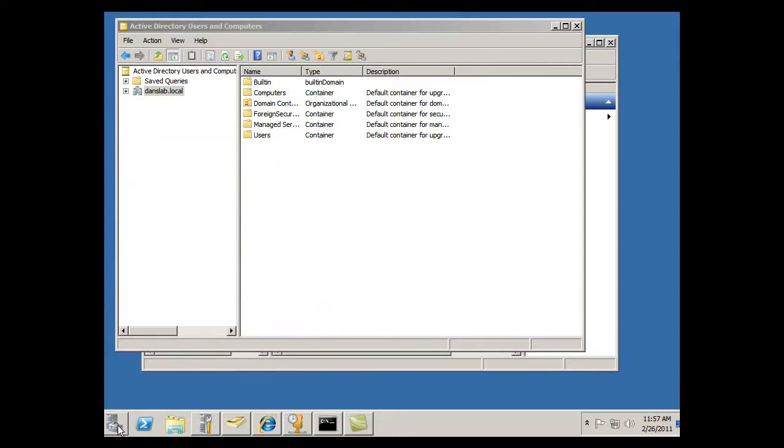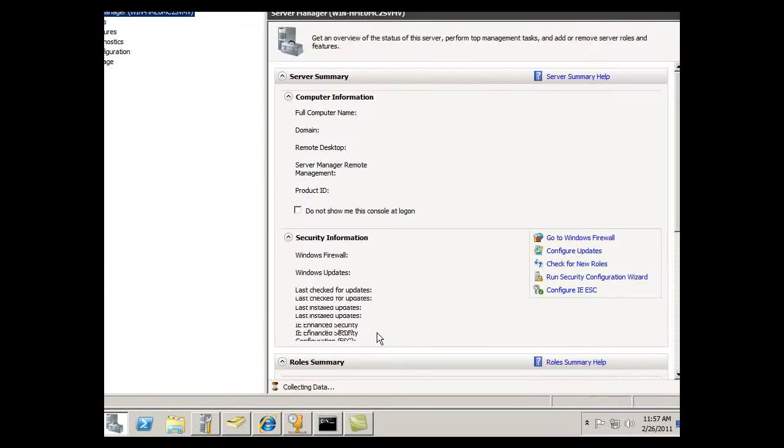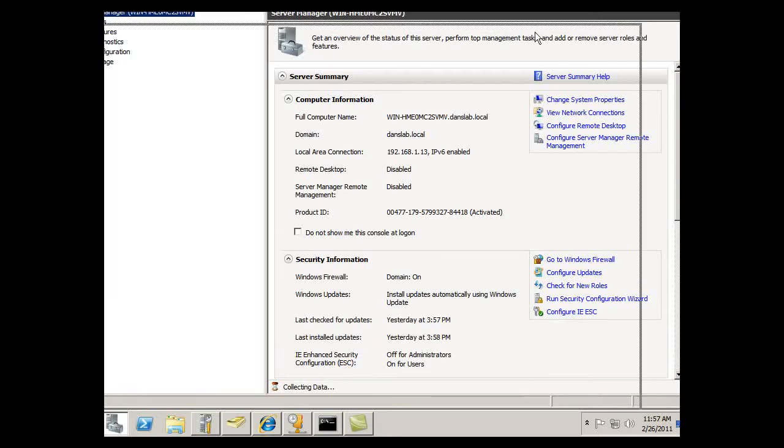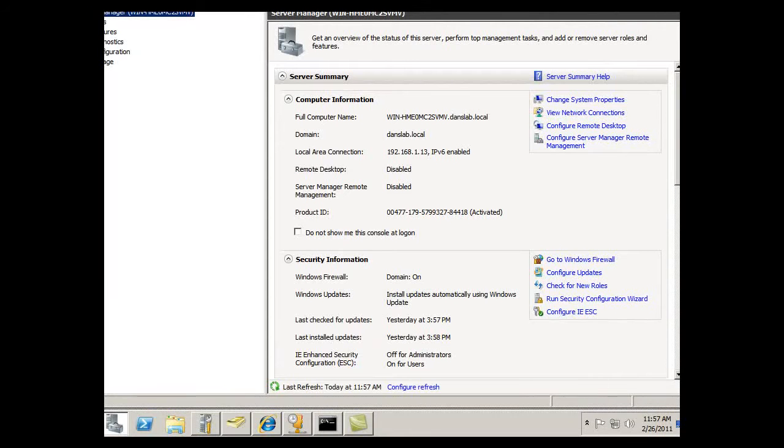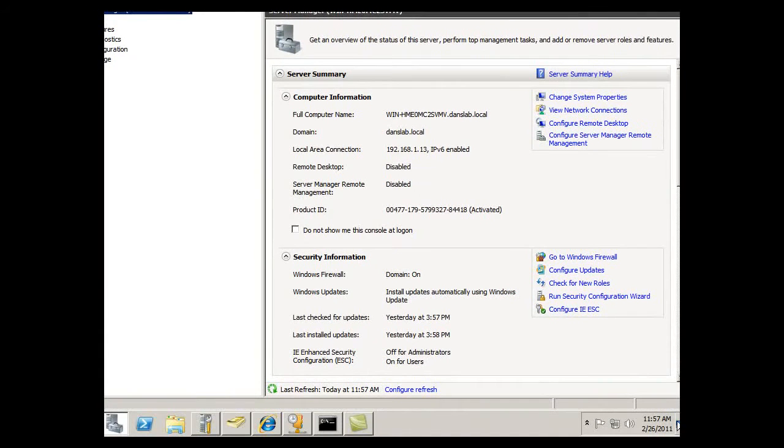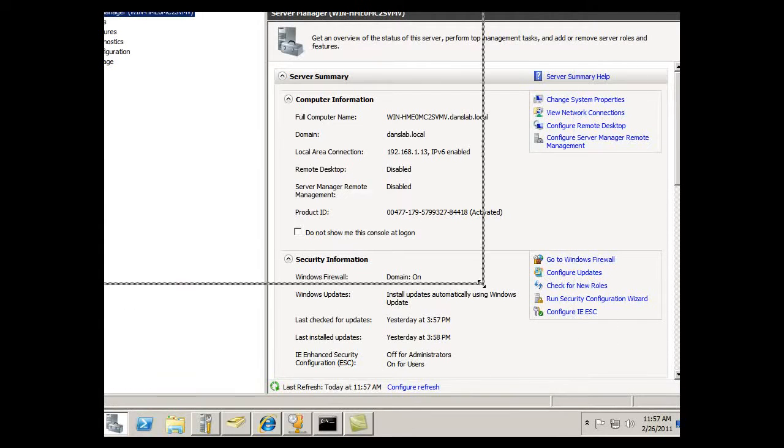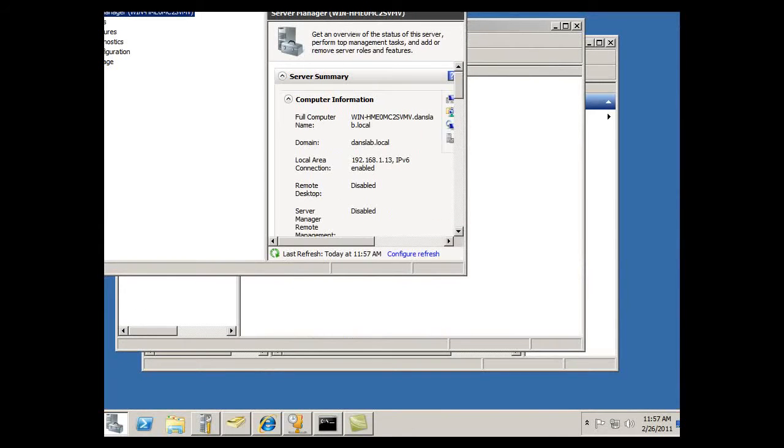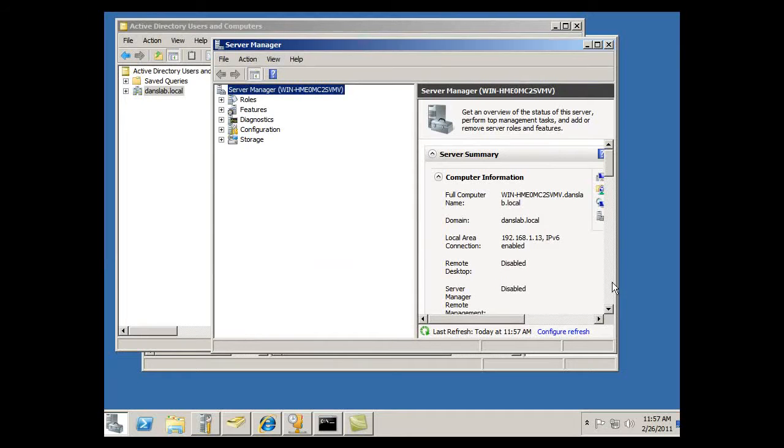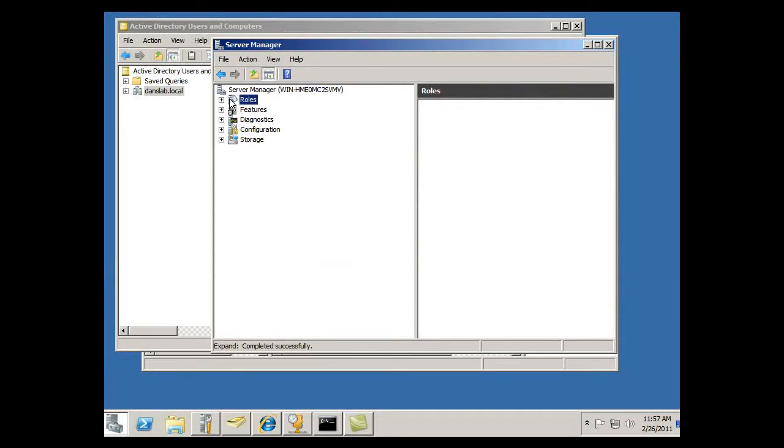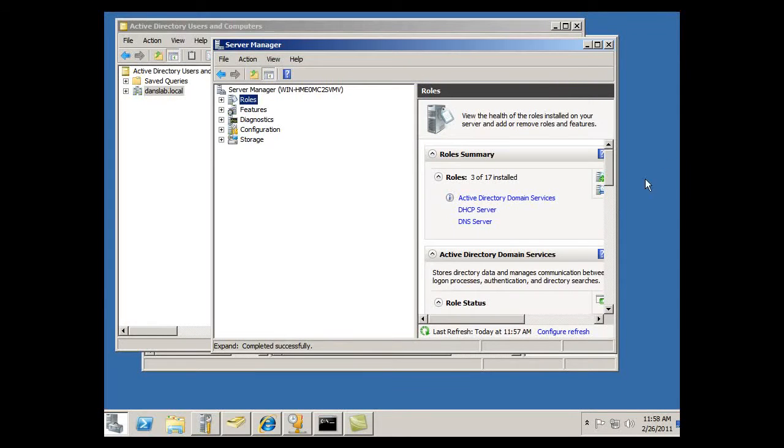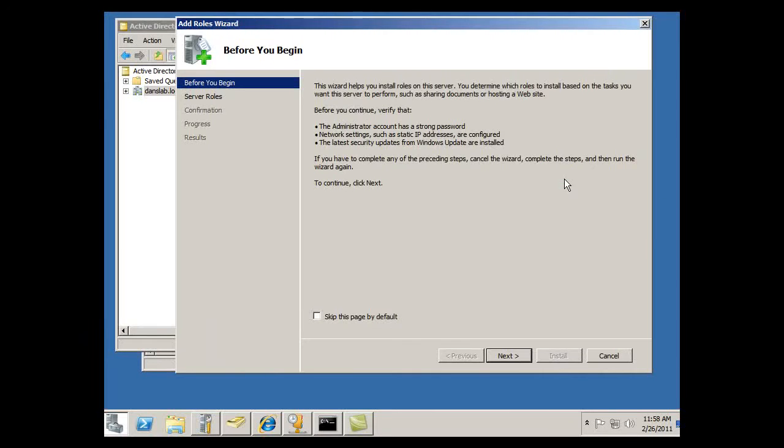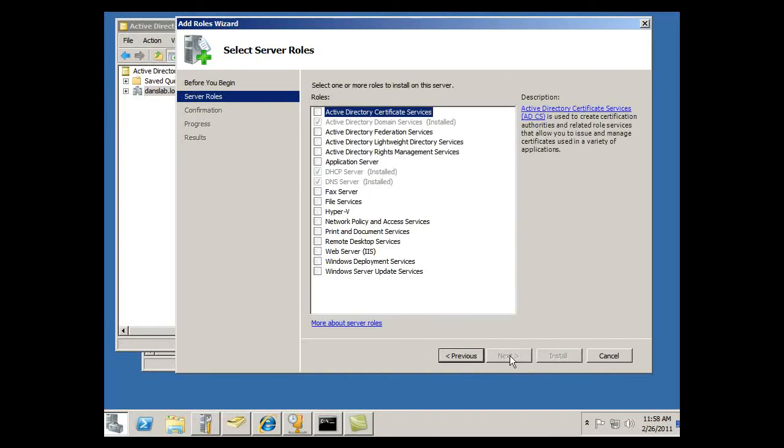So I'll click on Server Manager and let me make it smaller so that you can see it. Okay that looks good. And Roles, and I'm going to need to add that role. So we'll say Add Roles and Next.